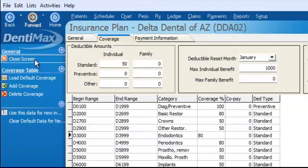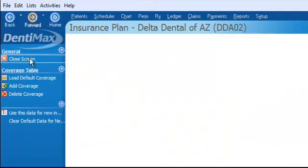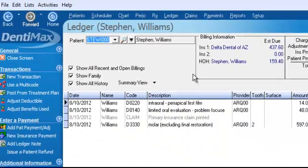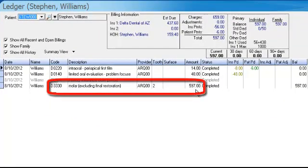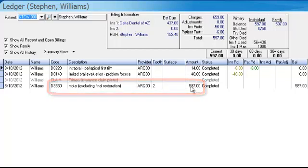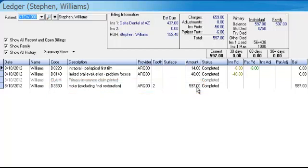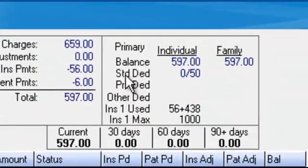Let me show you what I mean. We'll go ahead and close down the screen. Right now, I had a root canal that was performed. That root canal totaled $597. Dentimax is showing that the deductible has not yet been met.